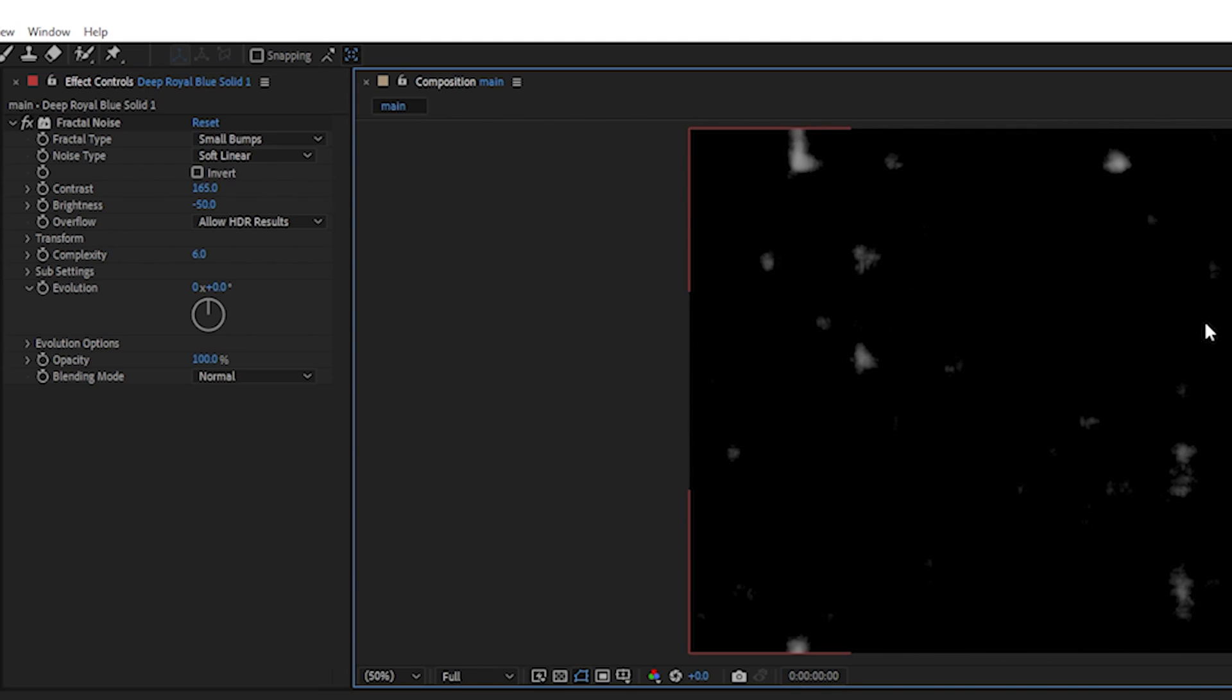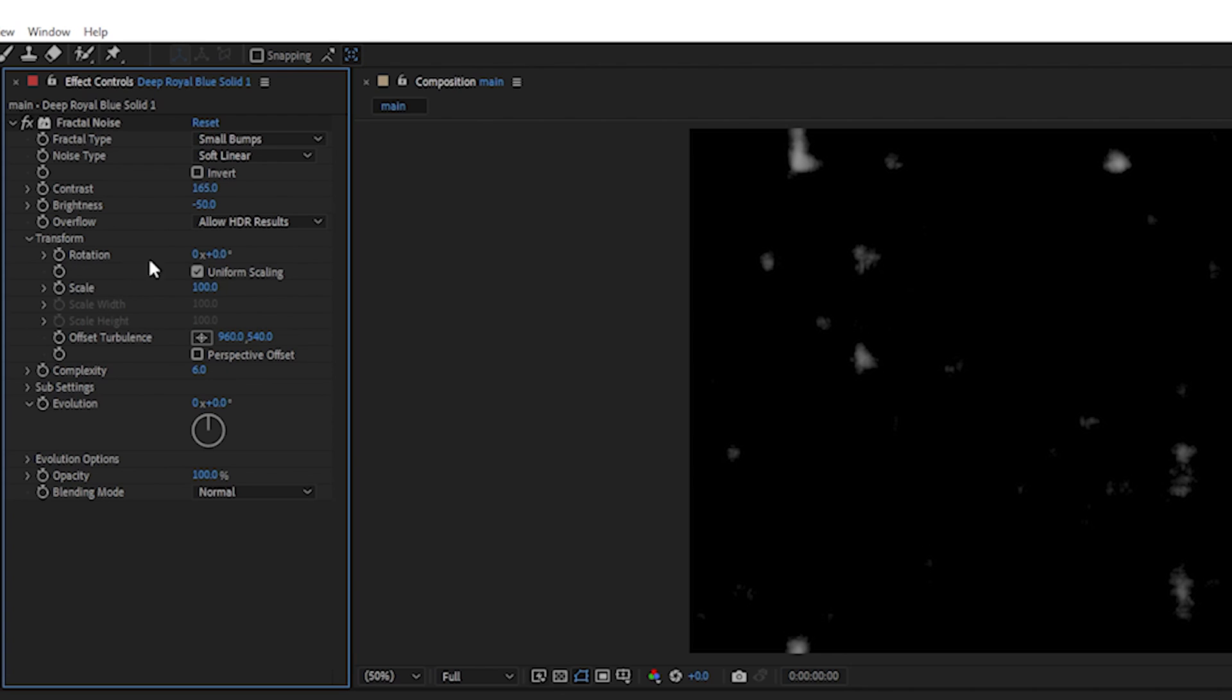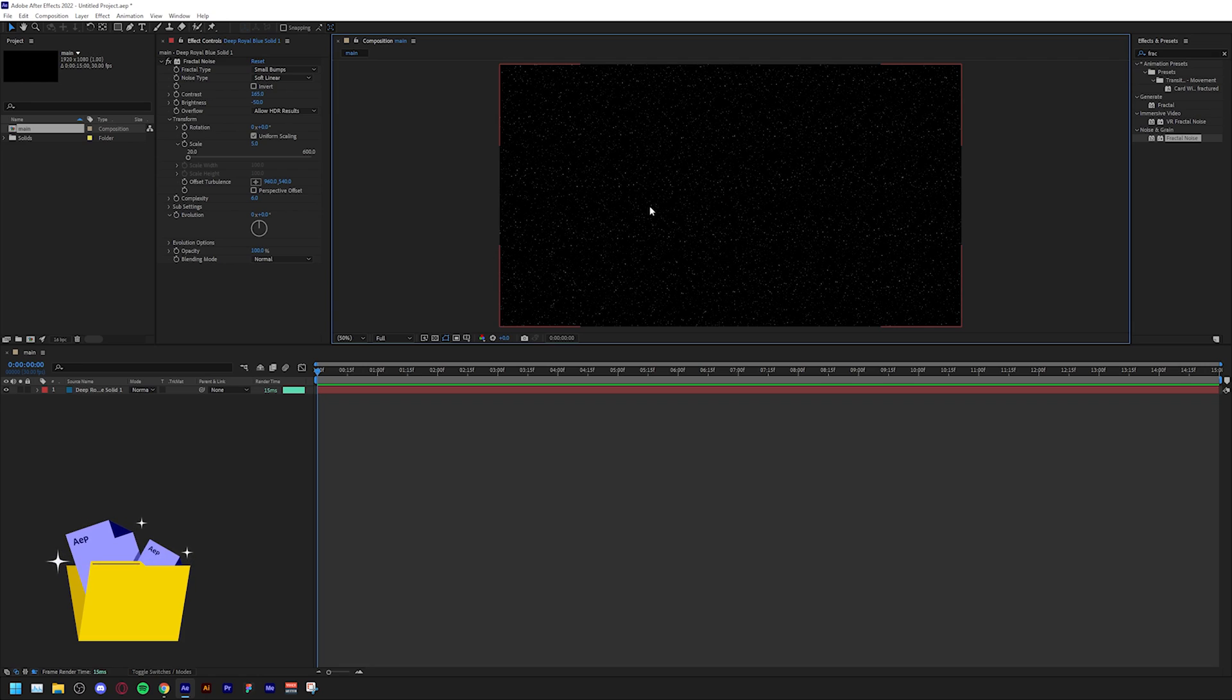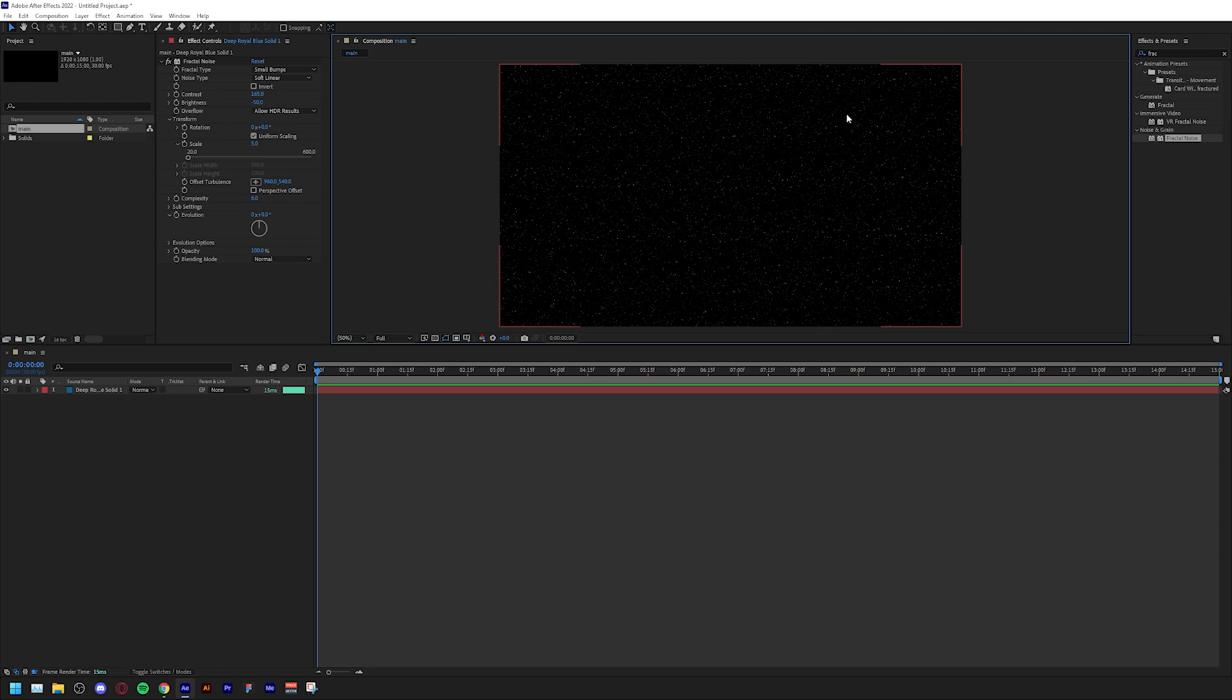This now looks like ashes, which is also not what we're looking for. We are looking for stars. To fix that, go to transform and we're going to change the scale from 100 to 5. Now we are looking at the stars.